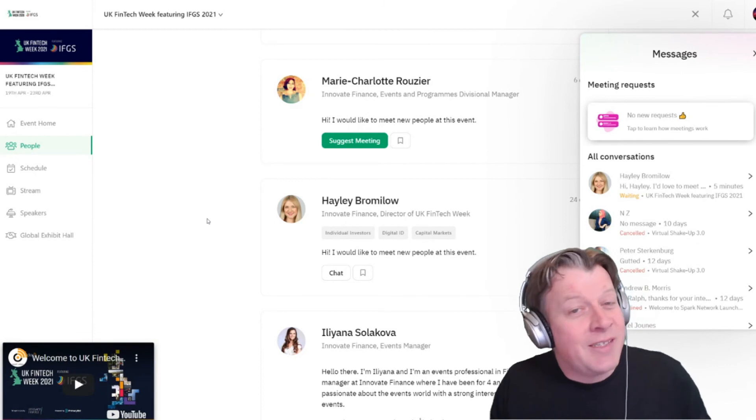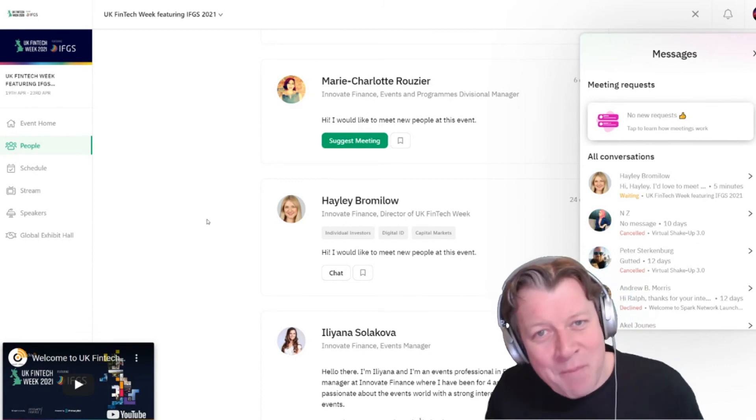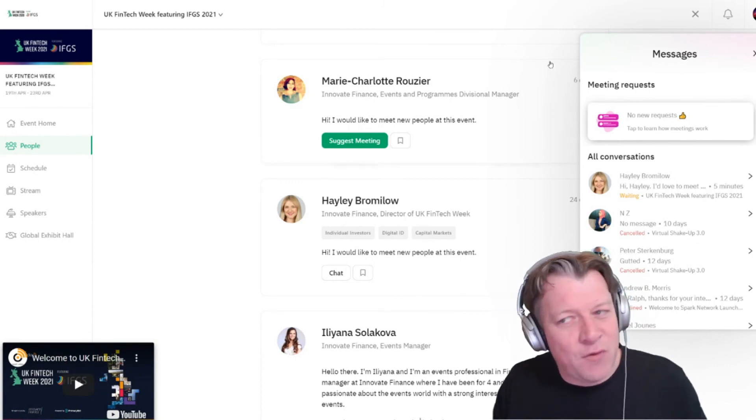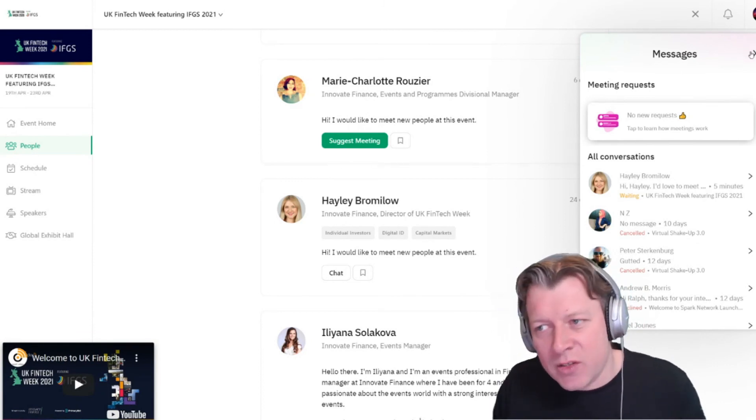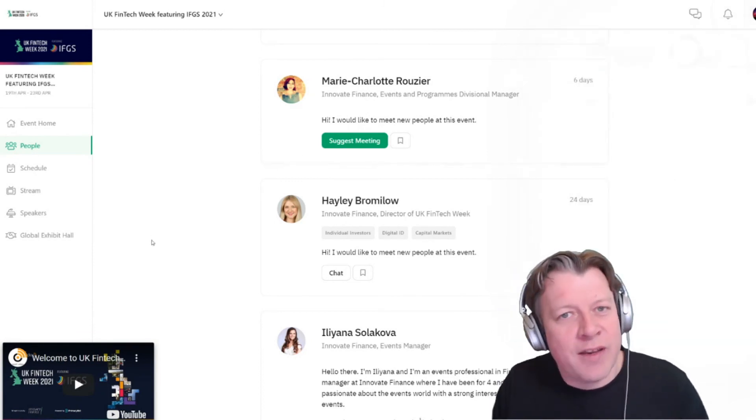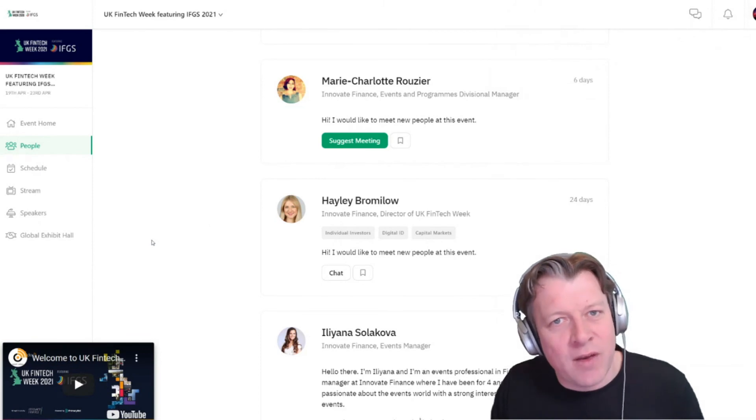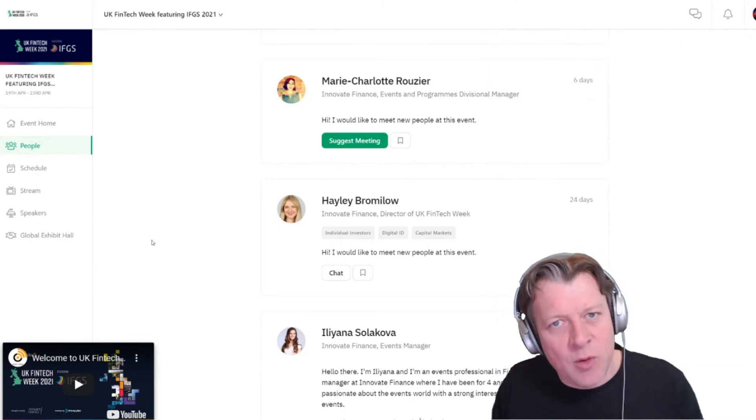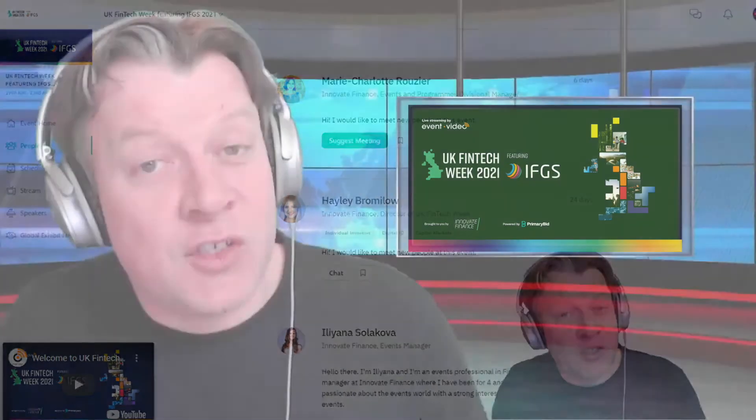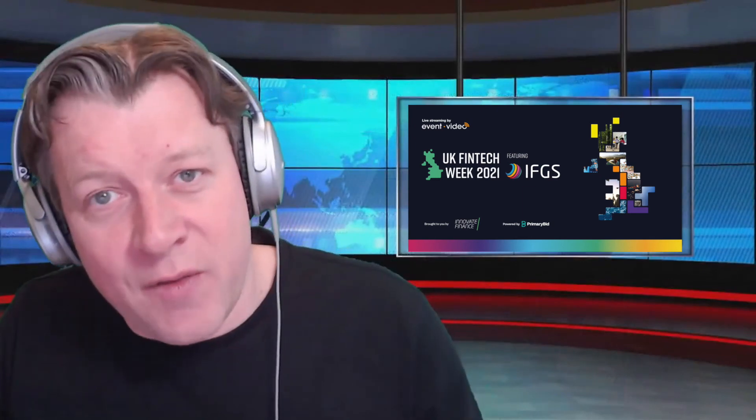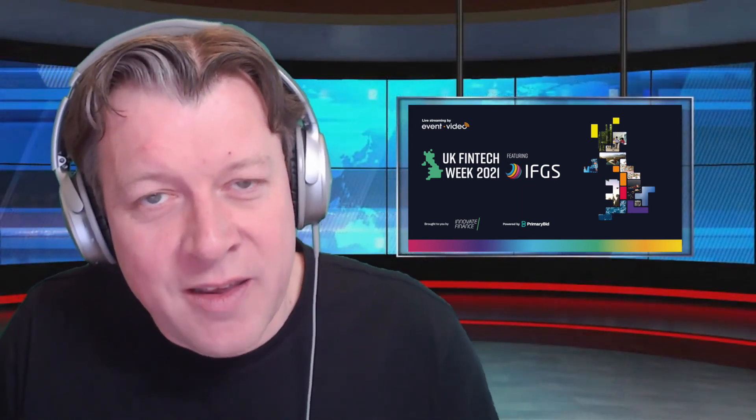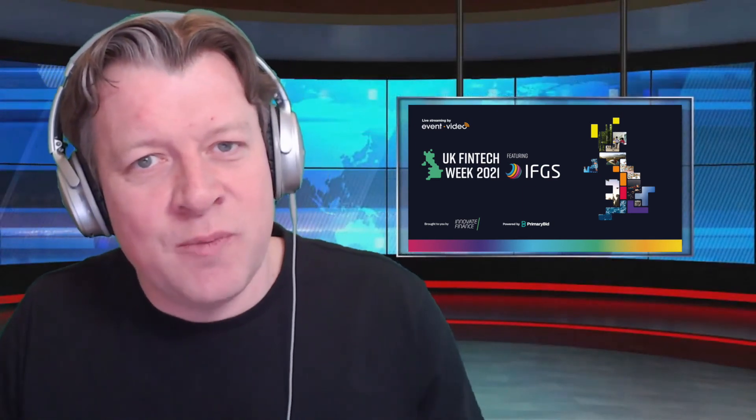So that's how to get the most out of the event platform, but if you've got any questions, you'll find the Innovate Finance help desk within the global exhibit hall. Please do follow Innovate Finance on social media, but most of all, enjoy the show.